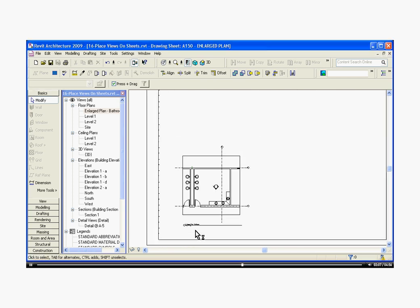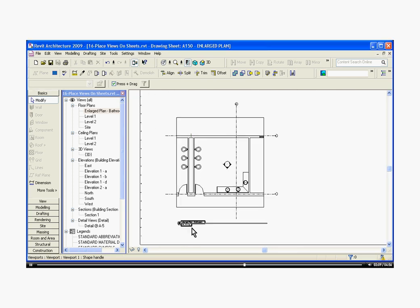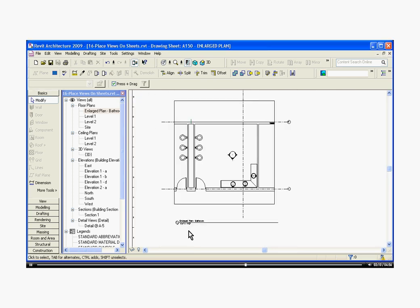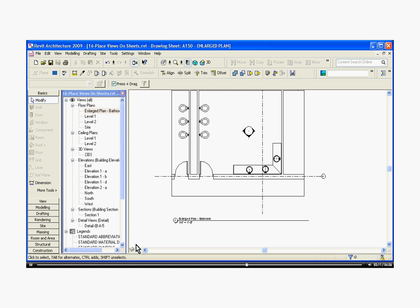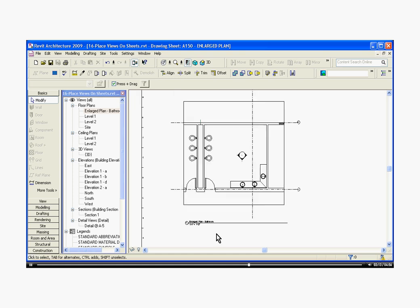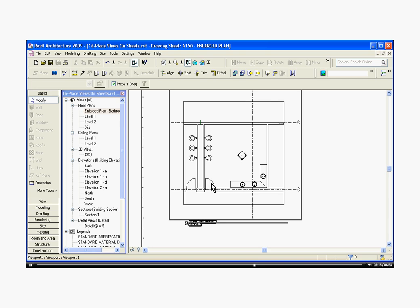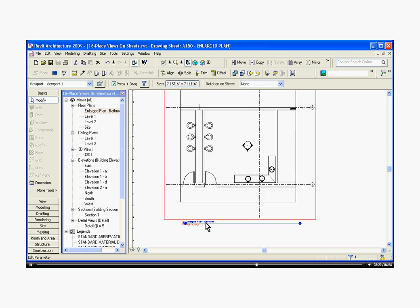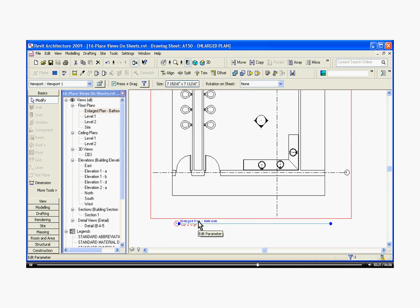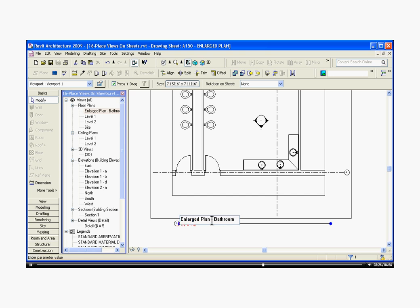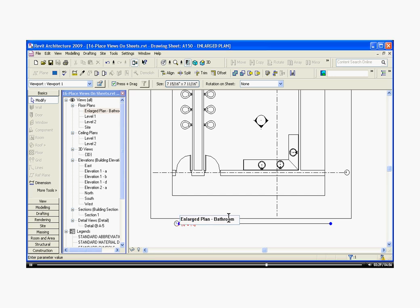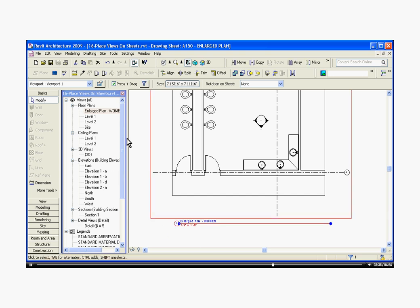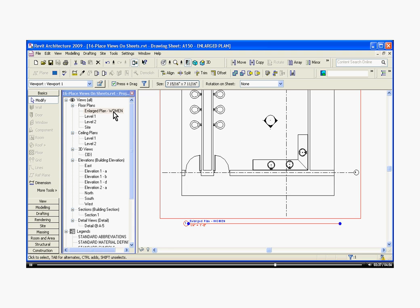When you drop the viewport onto a sheet, it also will automatically bring a title with it. To change that title, it's actually associated with the viewport. So you actually need to click on the viewport itself, and then that will highlight the title. That will give you the ability to change its name, and any changes you make to it here will also simultaneously be affected in the browser window.